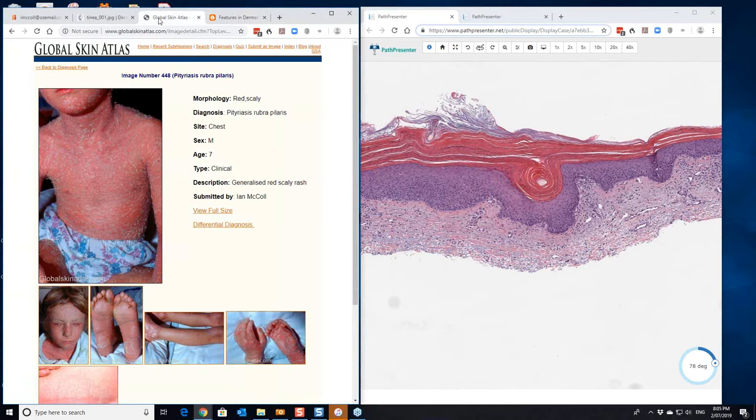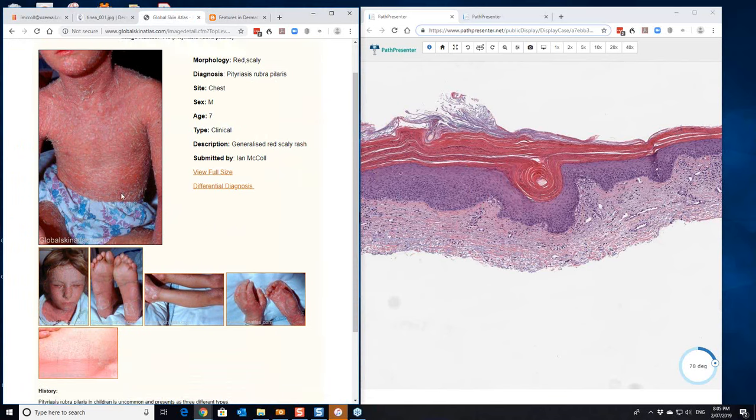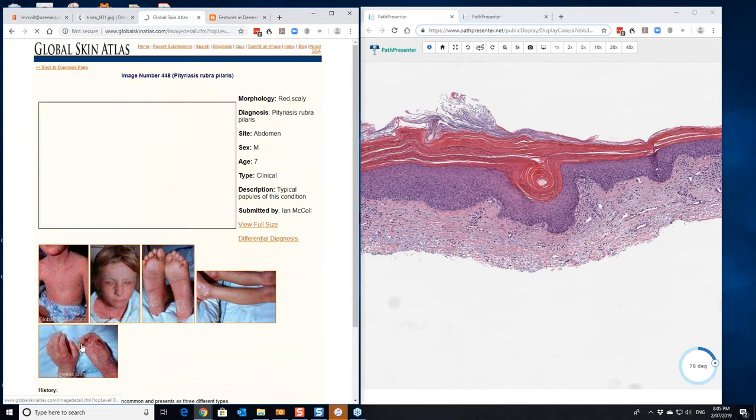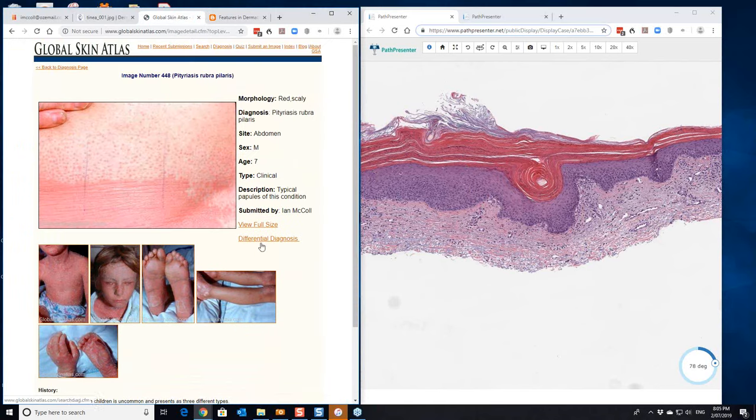Clinically, pityriasis rubra pilaris, usually in adults, this is a childhood variant of it. You often get islands of sparing, but you're not seeing that so much there. This image down here probably shows the follicular plugging side of it.